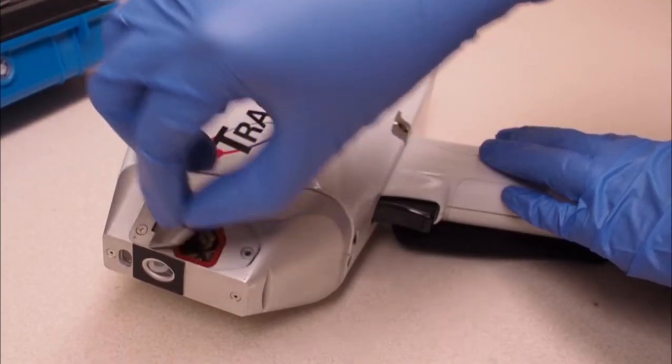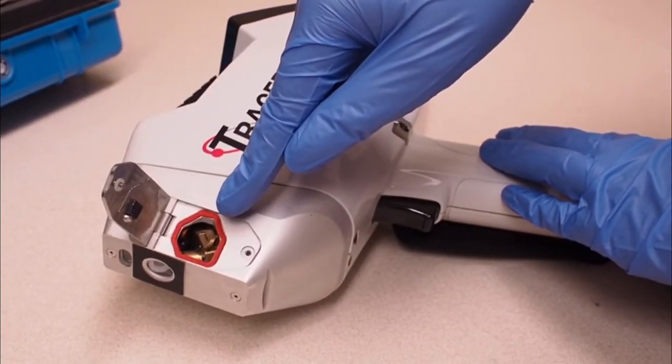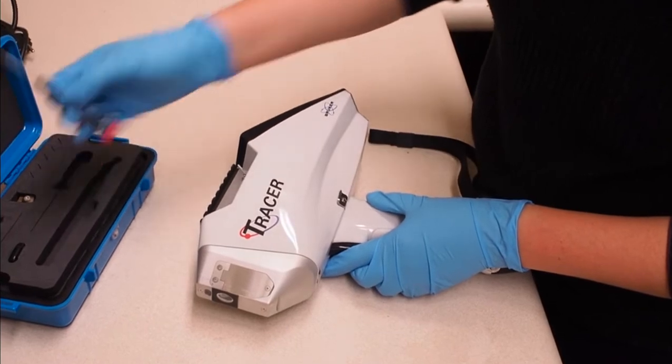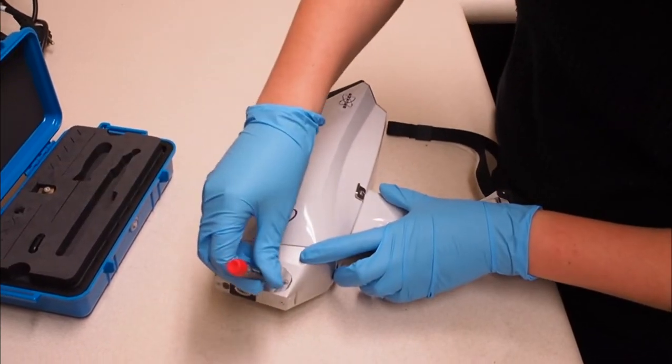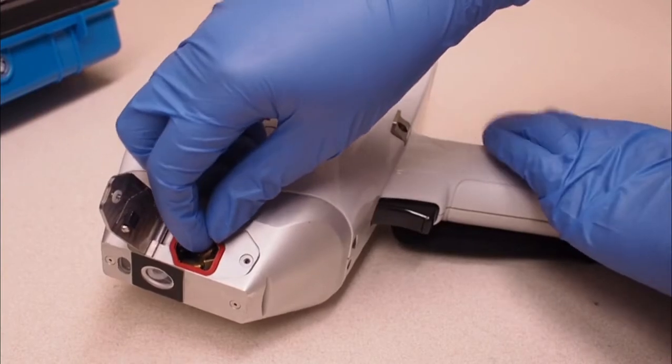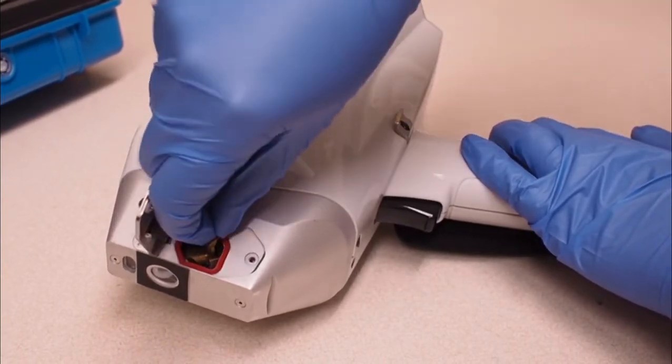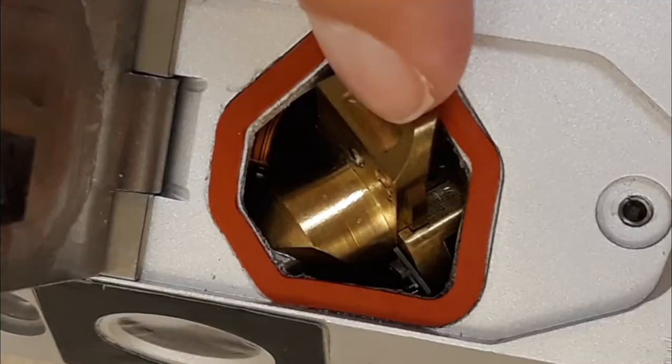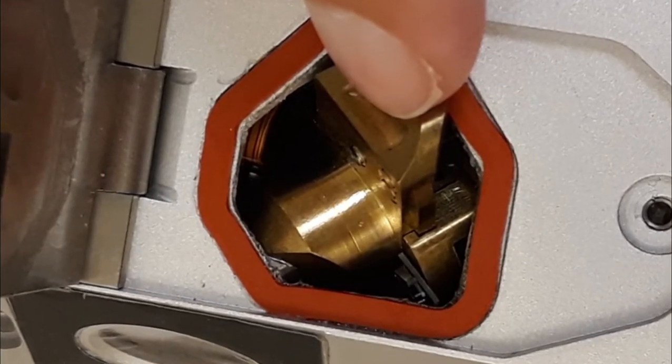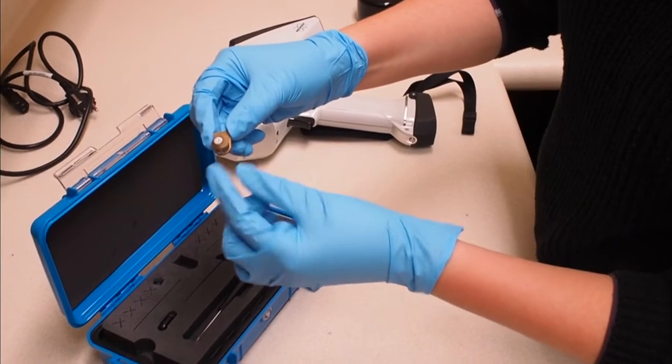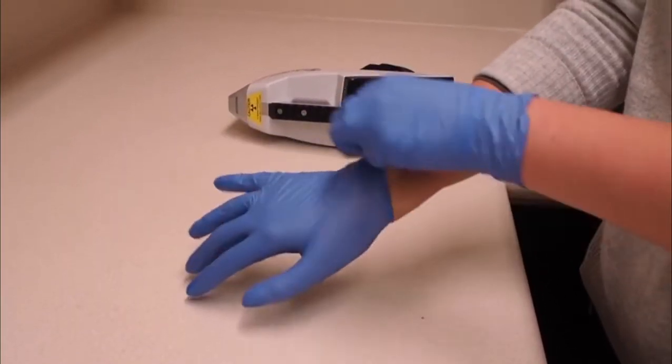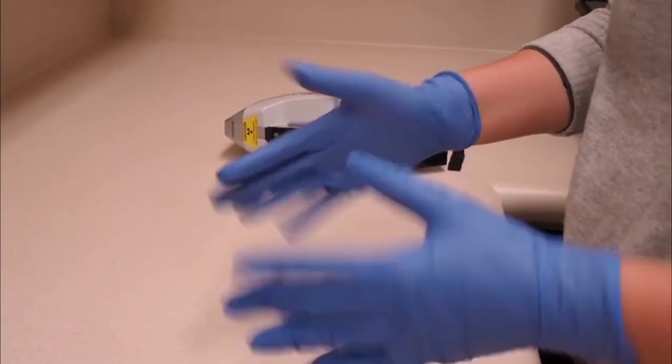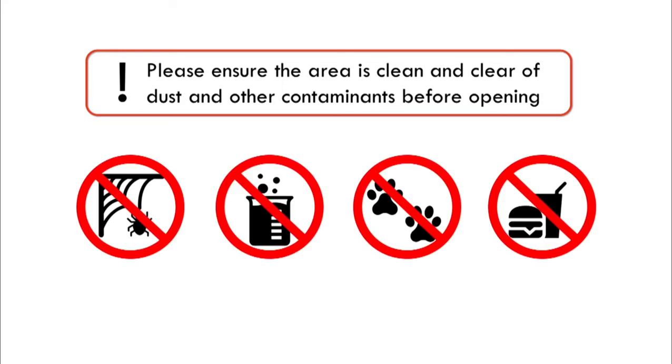One collimator will normally already be inside the instrument when you start it up. If this is not the one you need, you can change it by using the screwdriver to open the side panel near the analysis window. Once open, use your fingernail to gently pull on the collimator by the small thumb hole shown here. Do not touch the head of the collimator. To avoid this risk, it is recommended that gloves are worn. This step should also be performed in a clean space as any time the instrument is opened, there is a chance of particulates like dust or dirt entering the system.